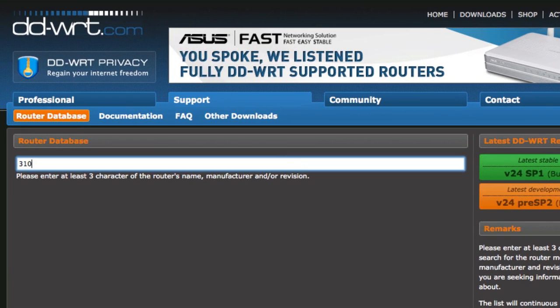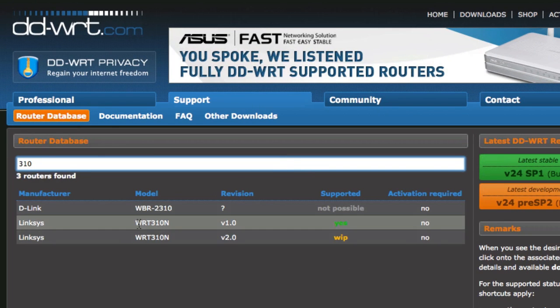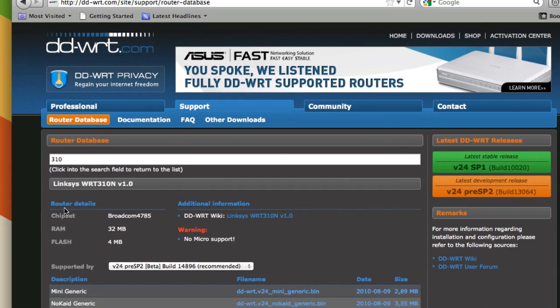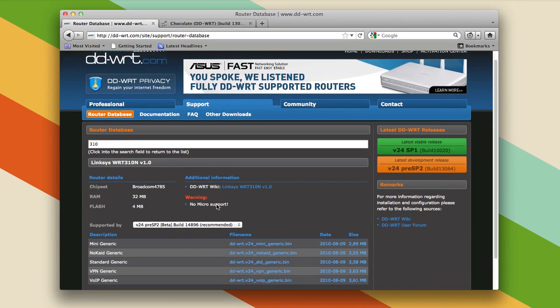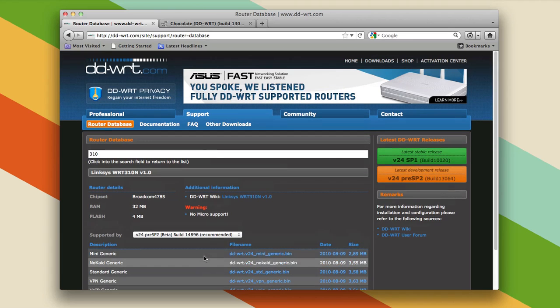Now I only remember that my router name has 310 in it, but that's enough to find out it's the WRT310N. So I'm going to click on that, and then that gives me all the downloads and I can just download DD-WRT and install it.